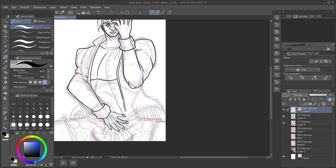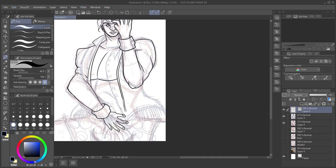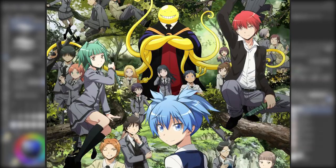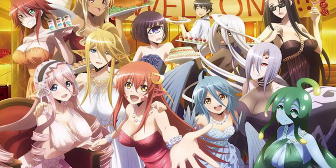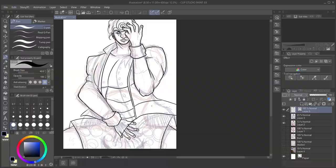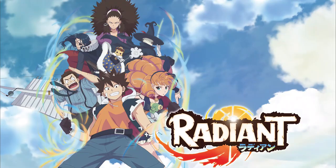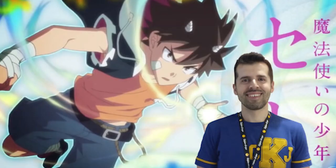Radiant eventually got licensed by Viz Media, allowing it to be translated in German, Italian, Spanish, Portuguese, and English. Recently Studio Lerche, best known for Assassination Classroom, Scum's Wish, and Monster Musume, has adapted the manga into a full anime.